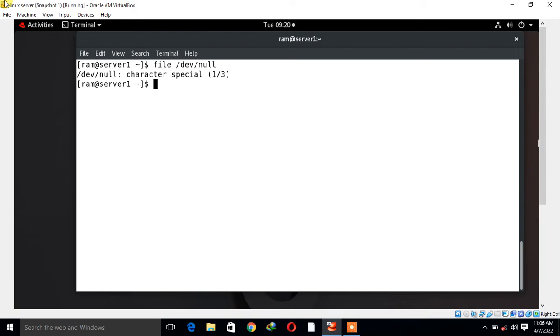In such cases, we can make use of the pseudo device file called /dev/null to redirect the output. When the output is redirected to /dev/null, it is immediately discarded and thus no resource utilization takes place.